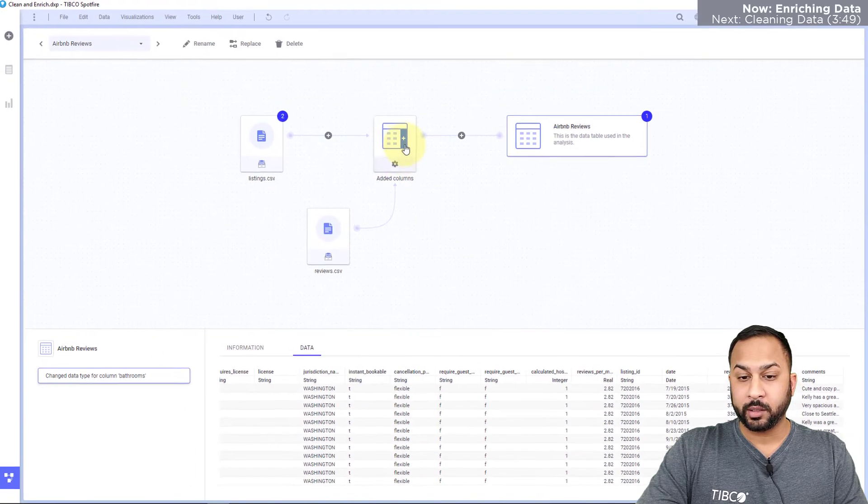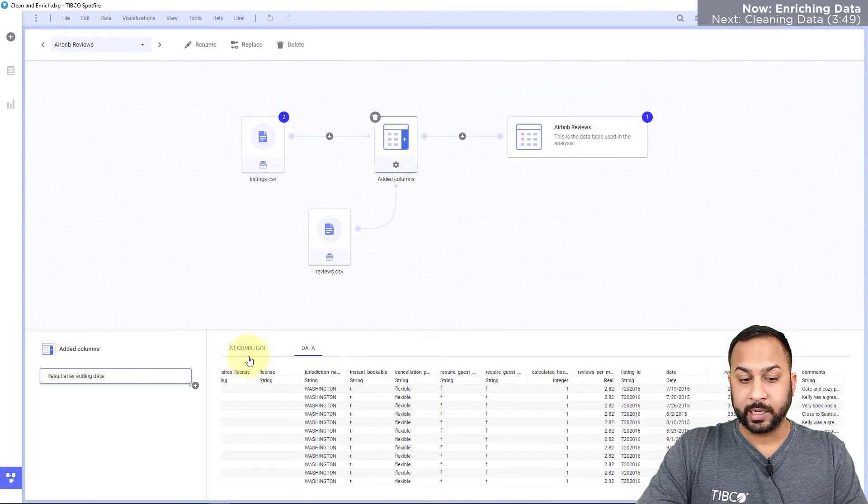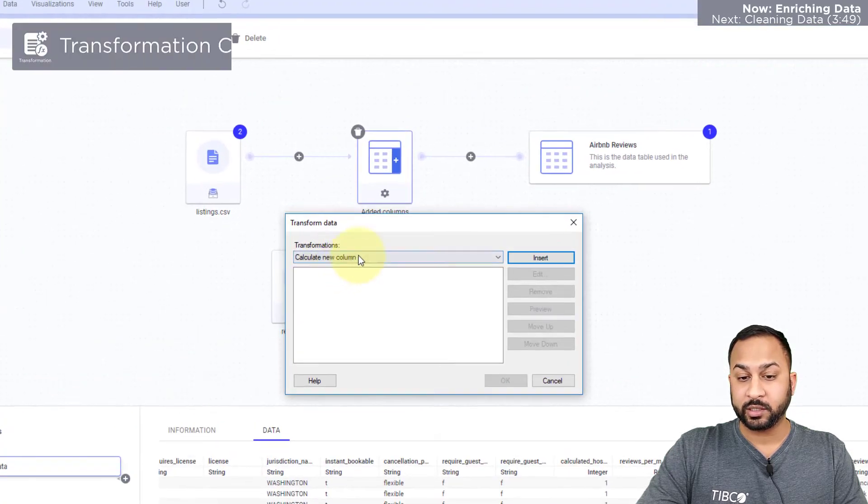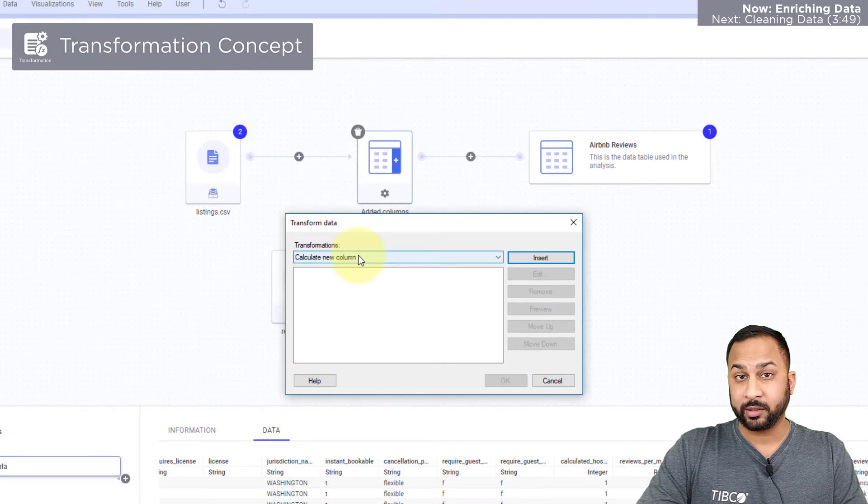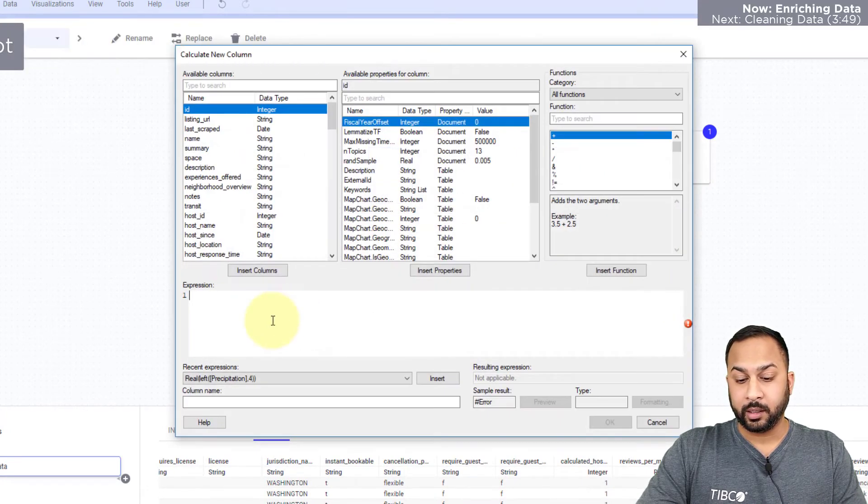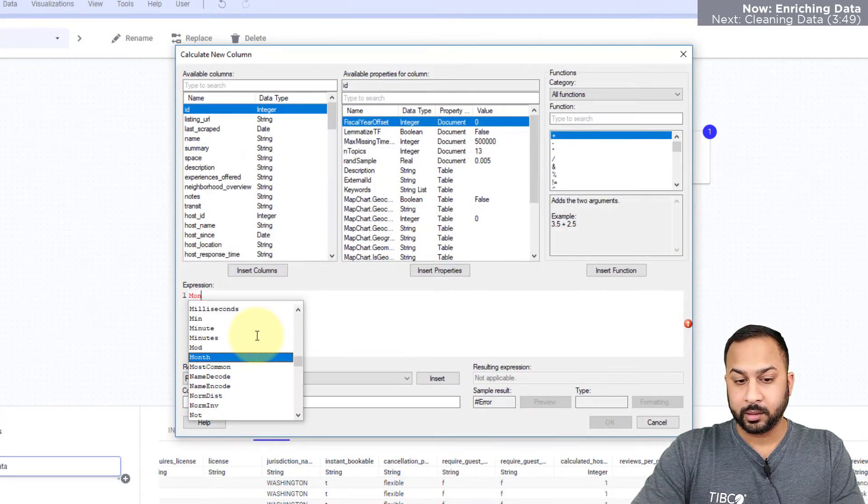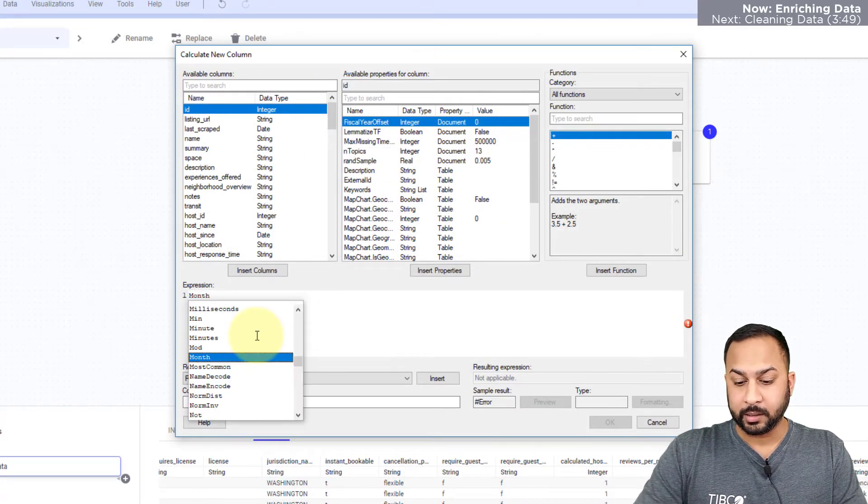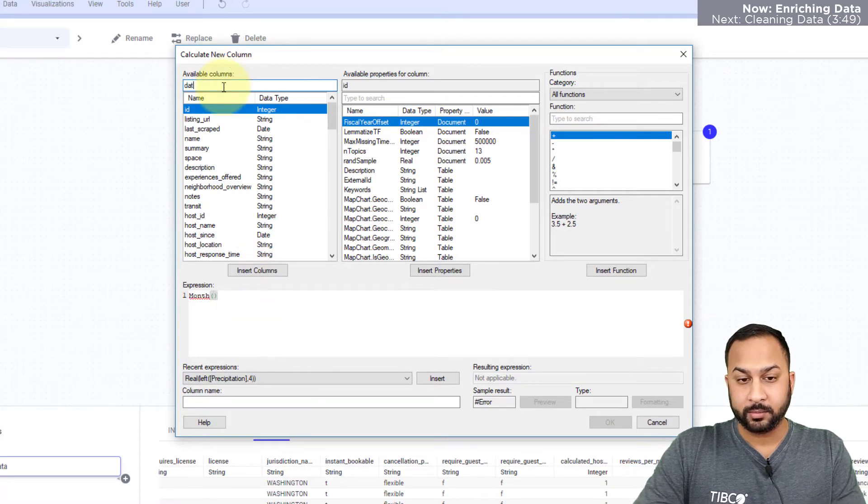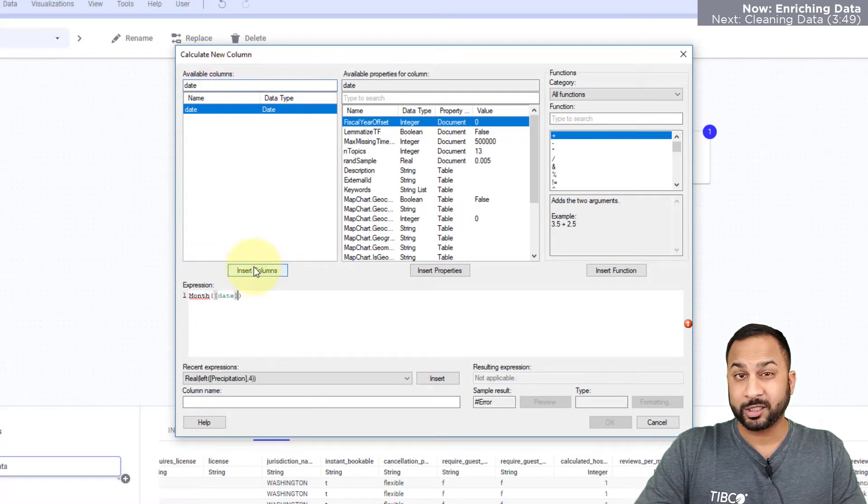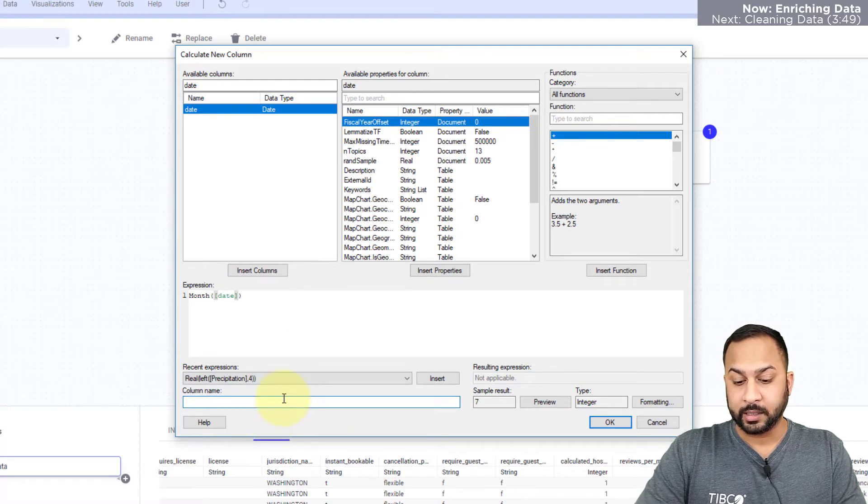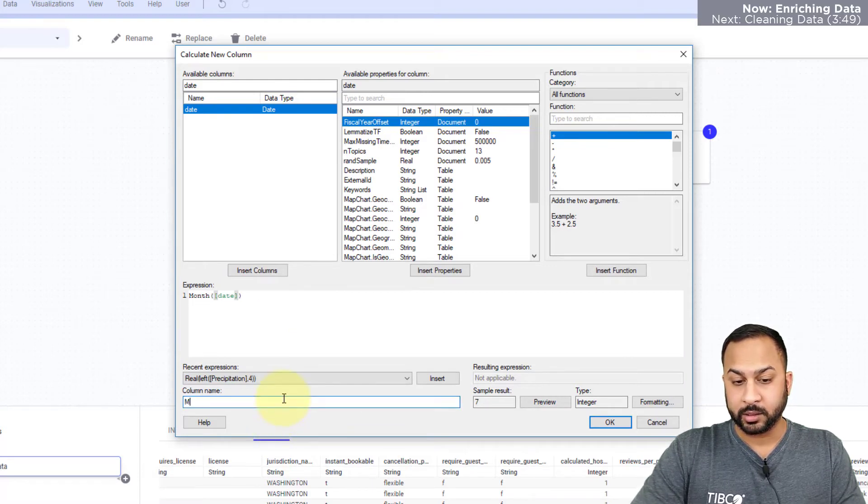So what I'm going to do is actually create a calculated column by going to add transformations and calculate new column. Here I'll hit month and I will put in the date column, and this is going to extract the month value out of that date, and I'm going to call this month.